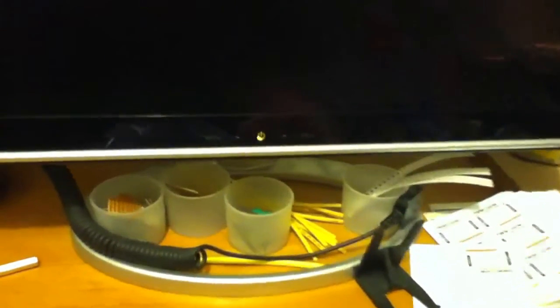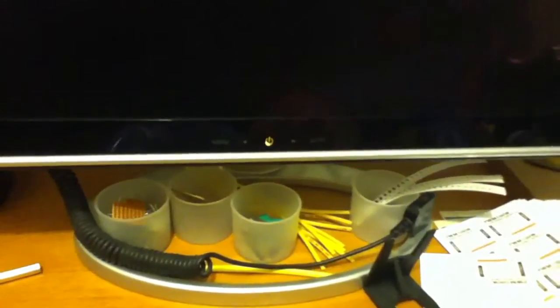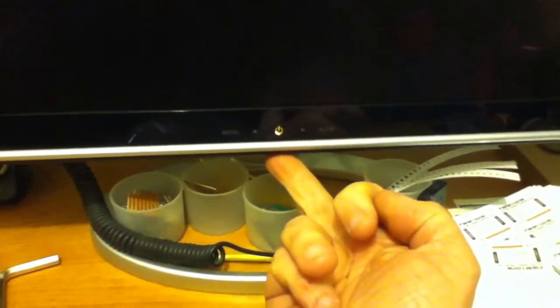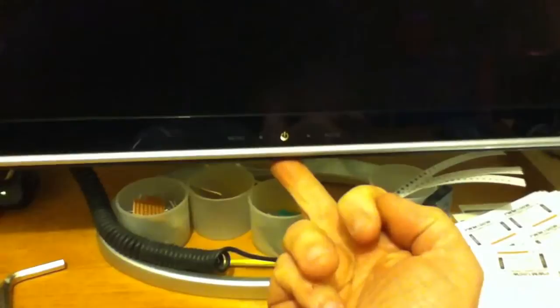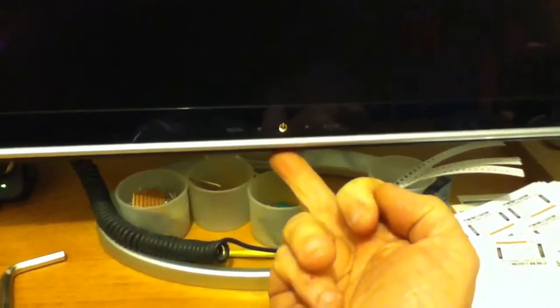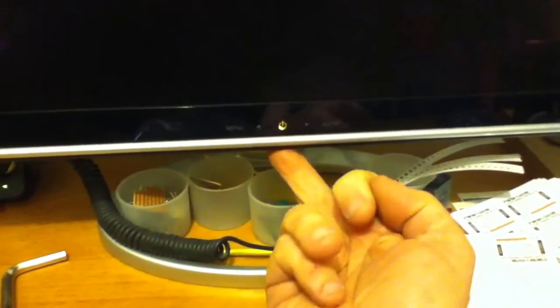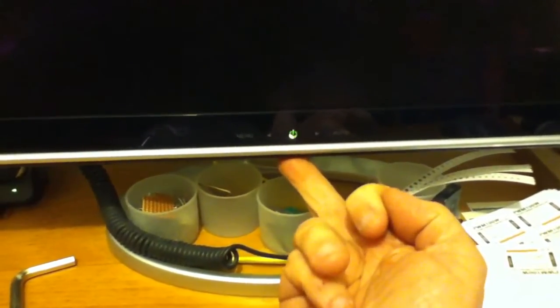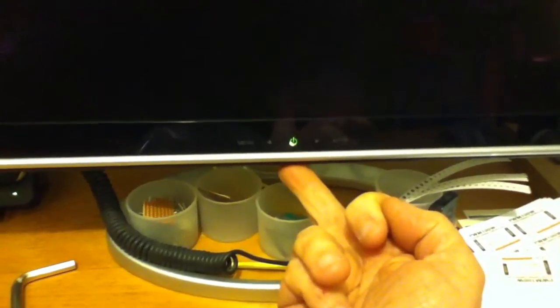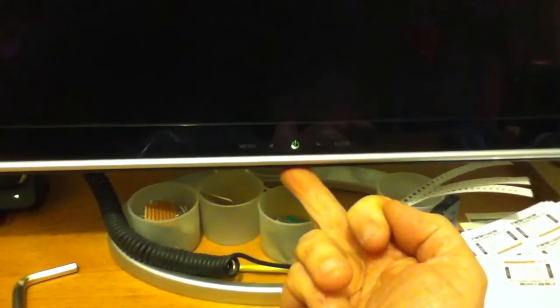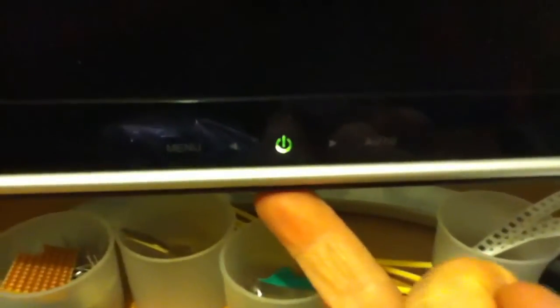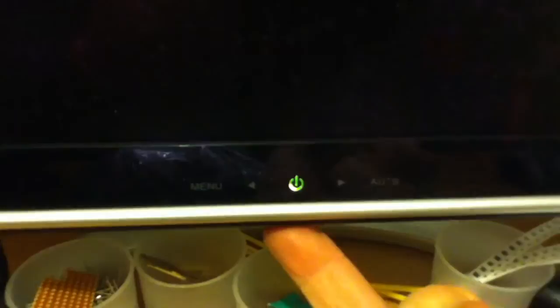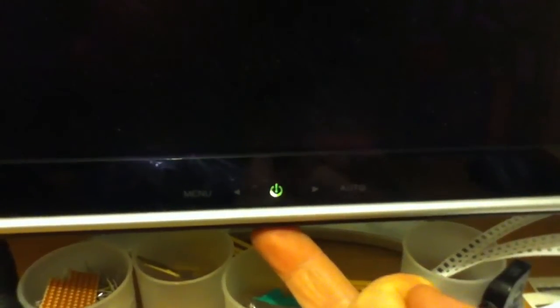My computer monitor is playing up, it won't come on. I'm having to press the switch a number of times, and then the little green light is flickering. It's just taking too many attempts to switch it on.